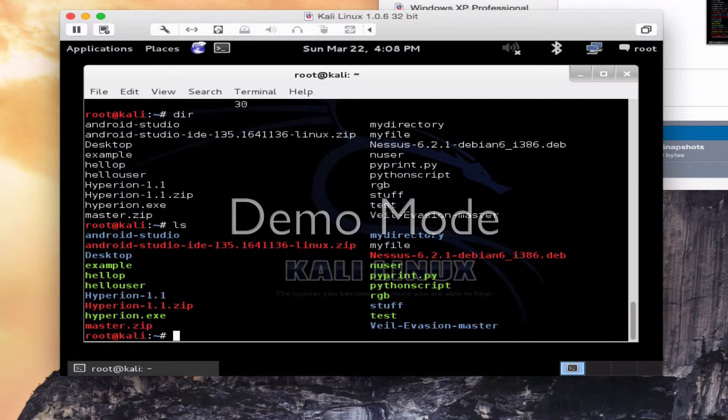So immediately you can see that Linux is being very helpful to help you notice the different file types right out of the chute. Blue is directory, green is executable, red is a zipped or archive type file, white is just your normal files. So that's very helpful.